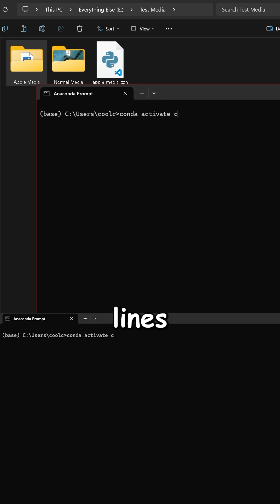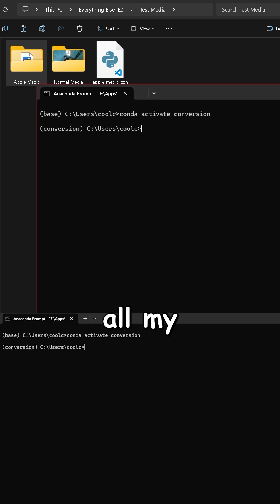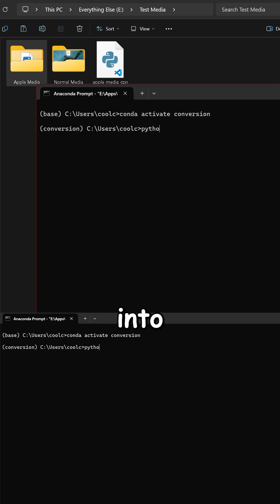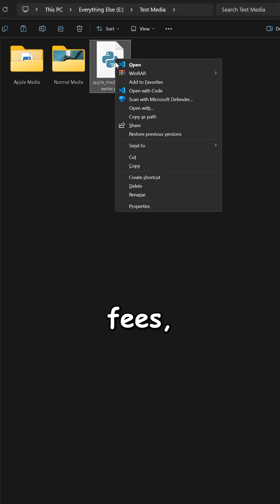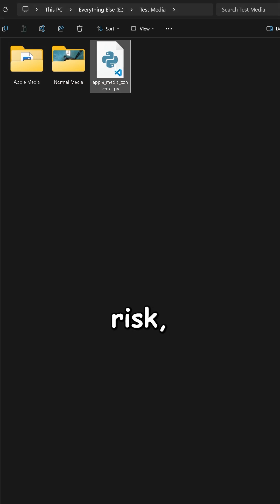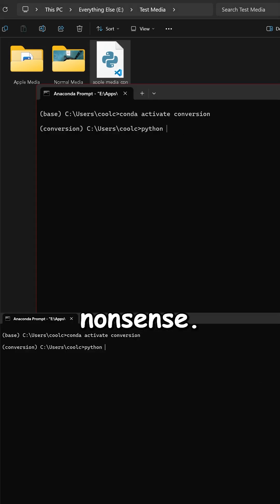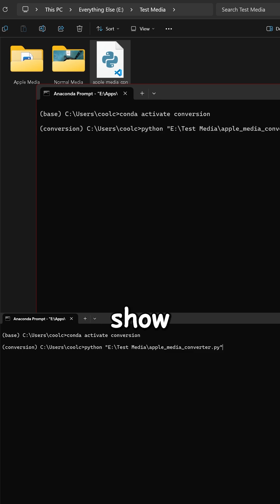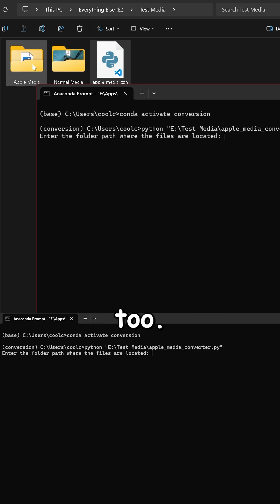With just a few lines of Python, I batch convert all my HEIC and HEVC files into something usable. No fees, no risk, no nonsense. And I'm here to show you how you could do it too.